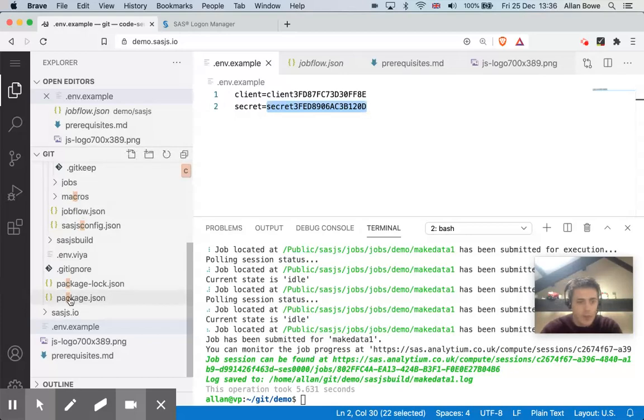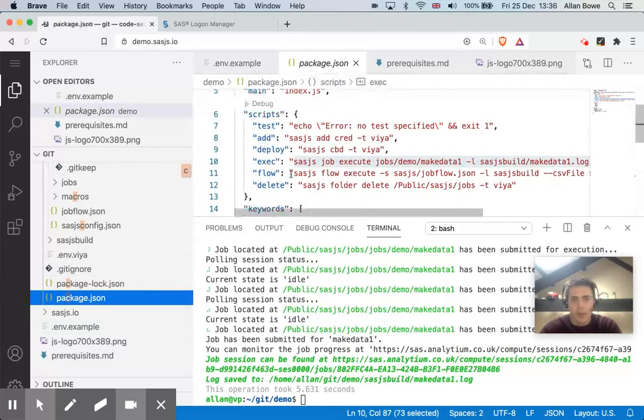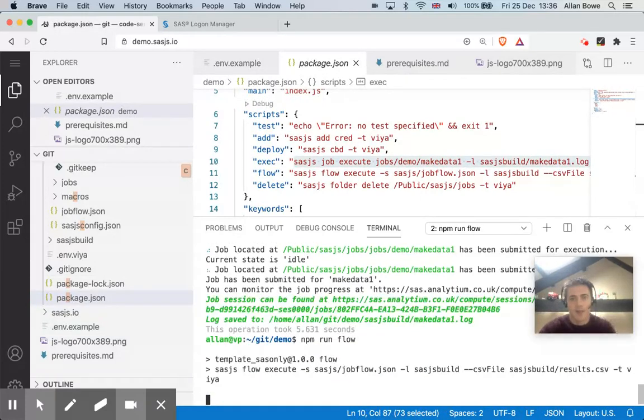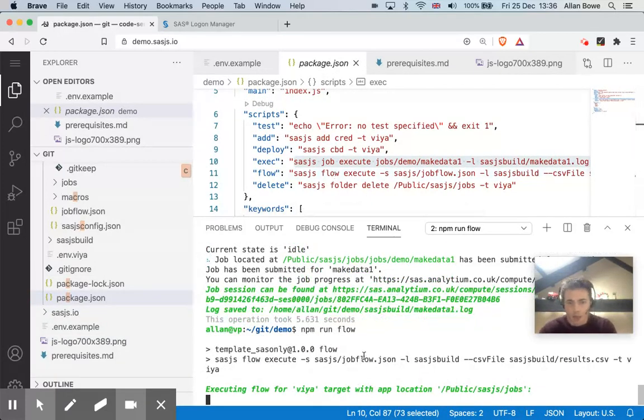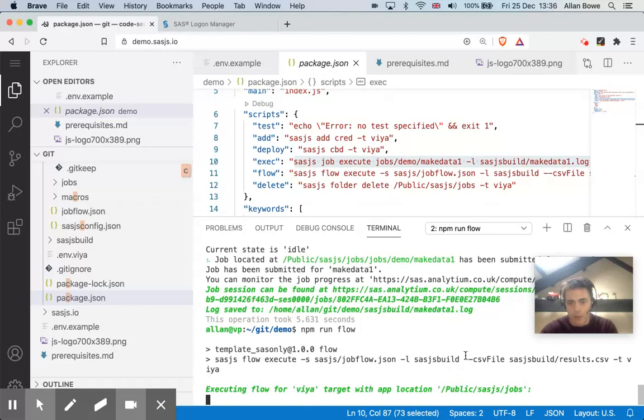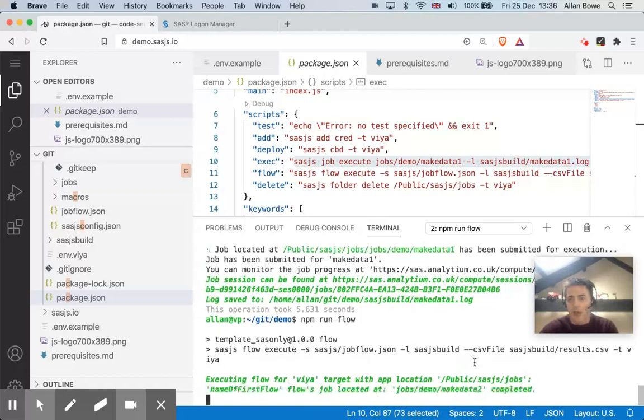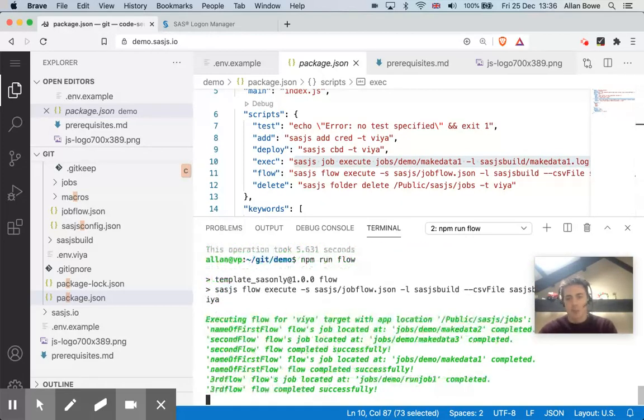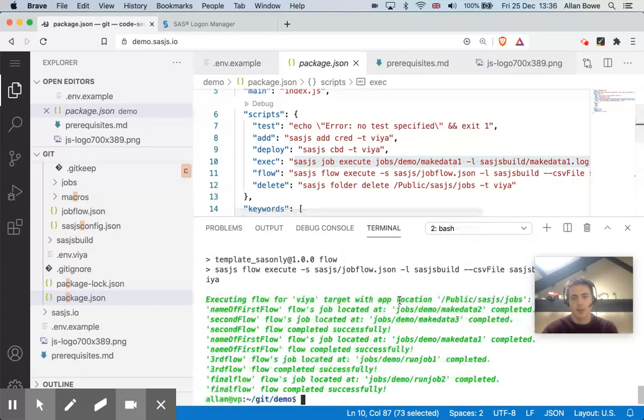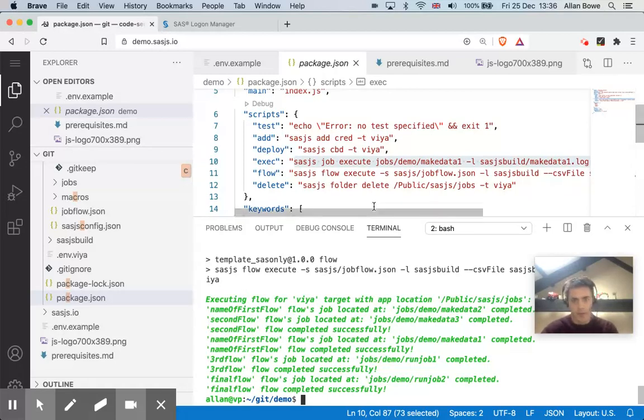if I go back to the package.json, here's the command, I'll just run npm run flow, which is an alias for SASJS flow execute. And then you say the source file, which is the JSON file with the flow in it. And then the logs sticking in the SASJS build folder. And there's also a CSV file, which is output, which tells me the success of each job. And if any job in any particular flow fails, then the subsequent part of the flow won't run. So that's done.